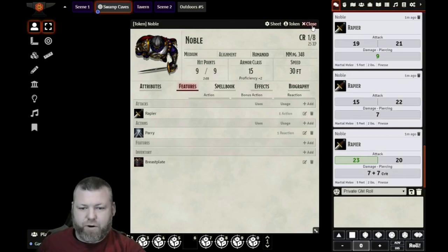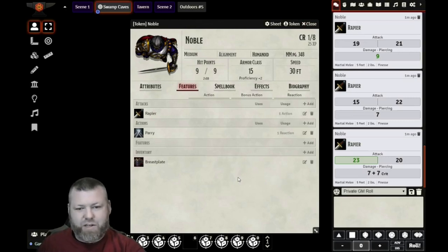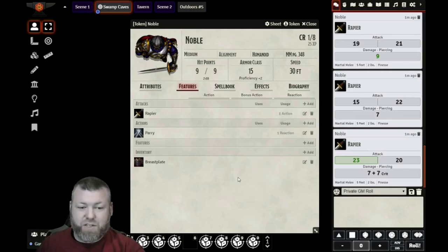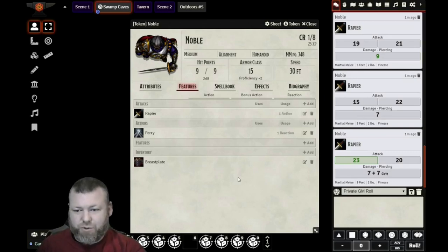There are also some other tools within the app to help you customize. For example, if you have elven accuracy, you can do the triple threat roll and roll three dice at once. But this is the main reason that we use Better Rolls for 5e — just to reduce the number of clicks it takes to go from clicking on your attack roll to finding out the results.